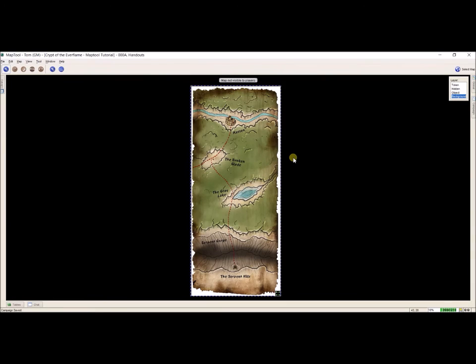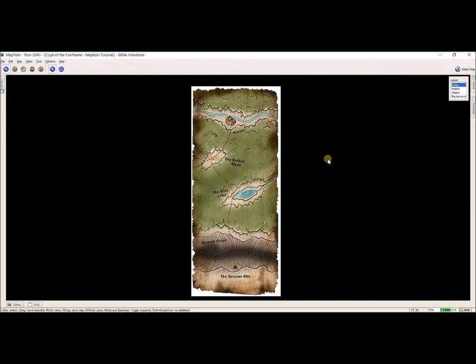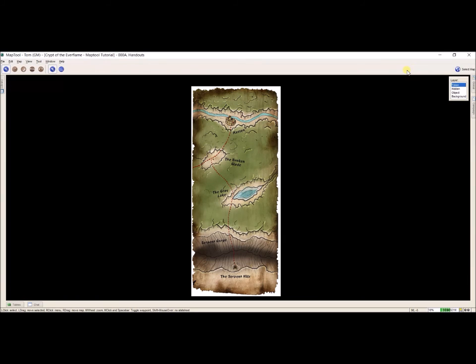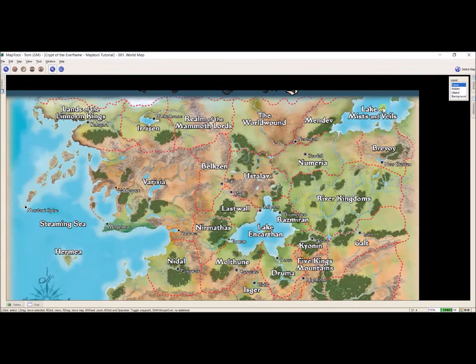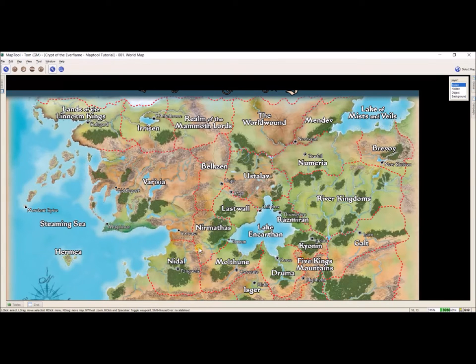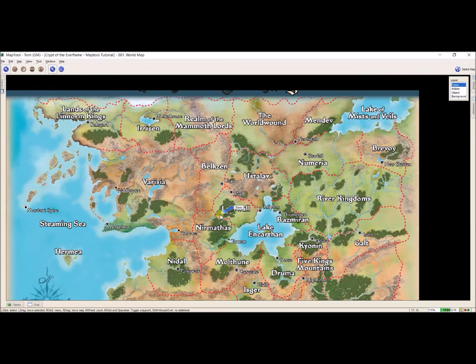And that's how I put an image from a PDF into Map Tool. Now in addition to this handout and the world map that I put in my last video, I want one more map because I want to show a little more about the specific geography of where we are. So if we go to the world map, this adventure, Crypt of the Everflame, takes place here in Nirmathus. So I'm going to hit Space.